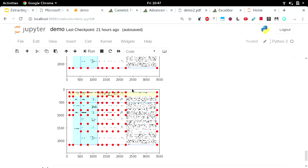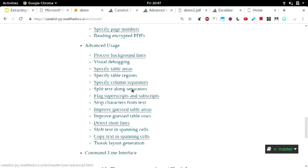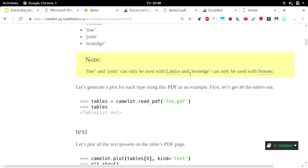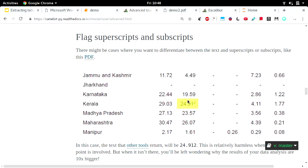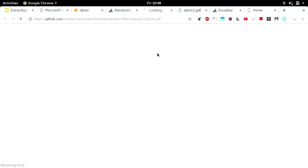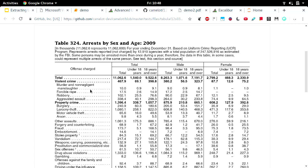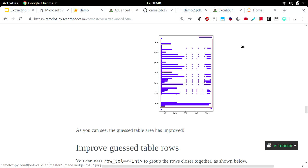Then you'll probably have a better result. The documentation is on Read the Docs. You can go to the advanced usage section and it'll tell you about various parameters the library offers. There's a visual debugging section, and then you can specify column separators. You can also flag superscripts and subscripts — for example, if it's 10 to the power of 1, it might become 101, which would skew your results. You can also strip characters from the text to remove garbage values from text strings found on a PDF page.